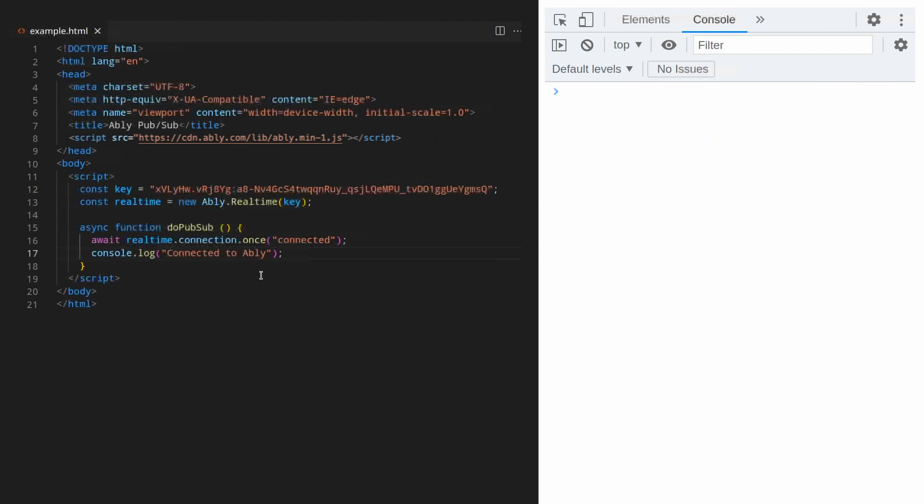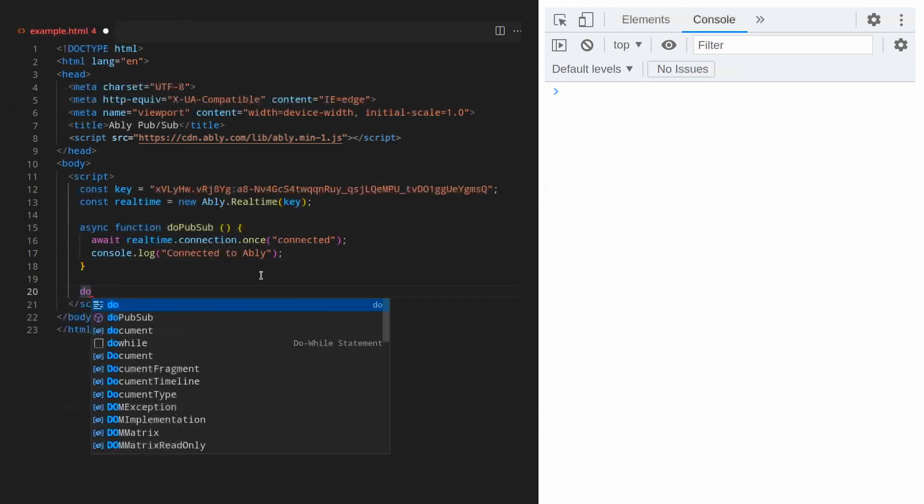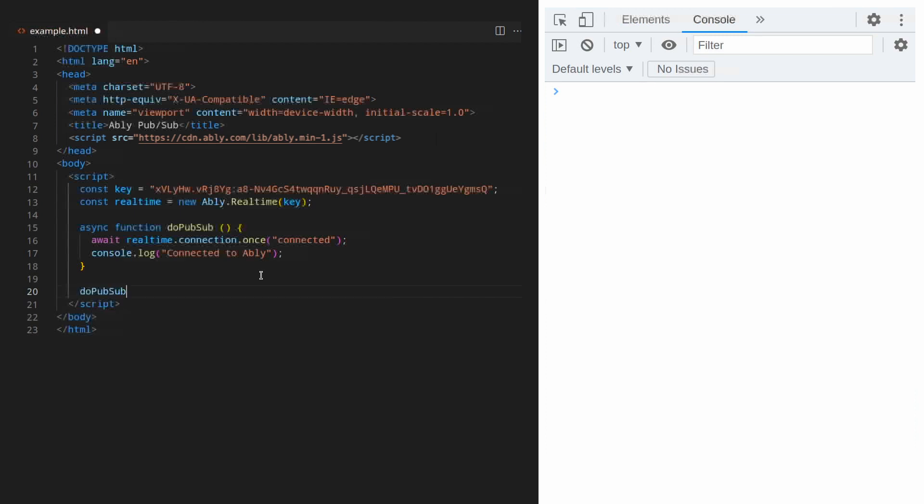Well, nothing happened. I did this on purpose and you probably know why it failed. This is because we defined the main function but did not execute it. Let me fix that.